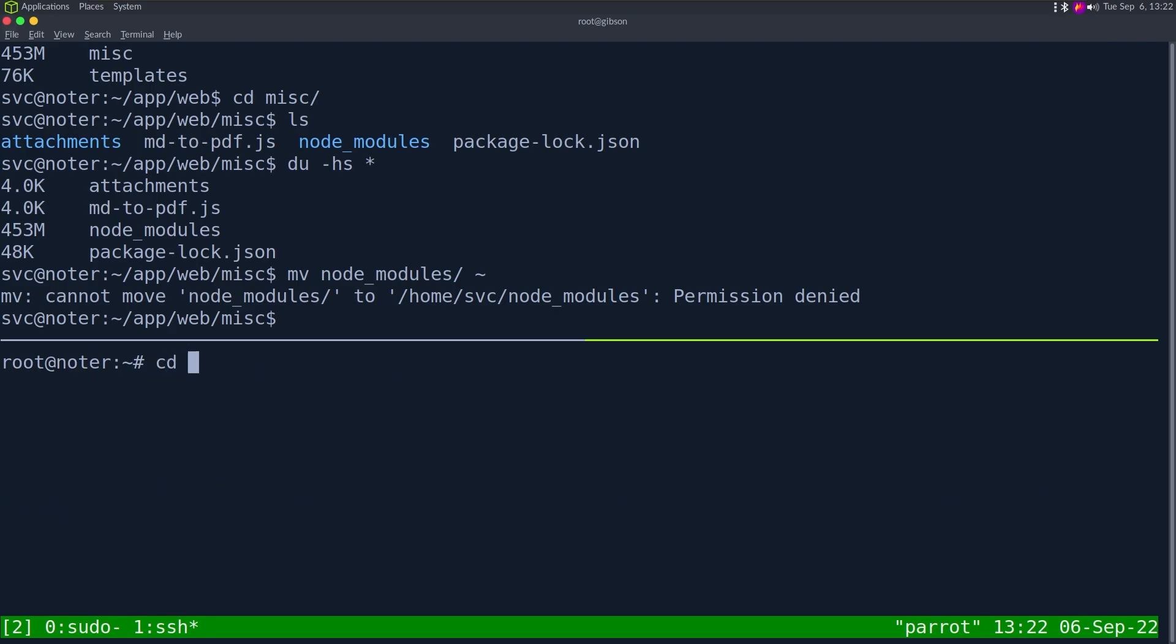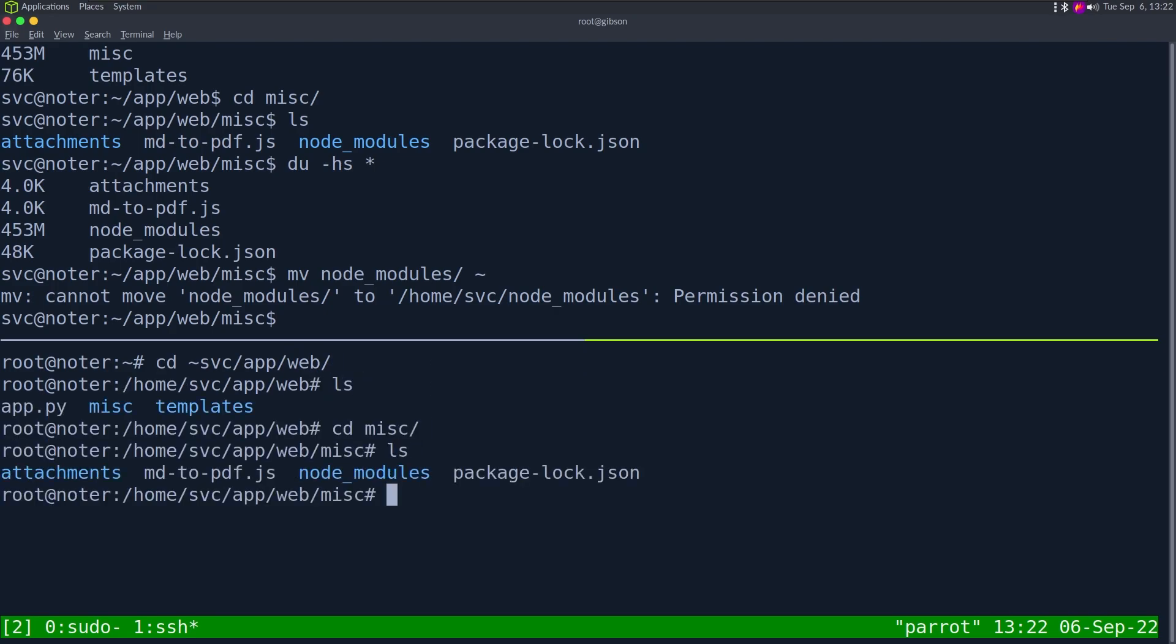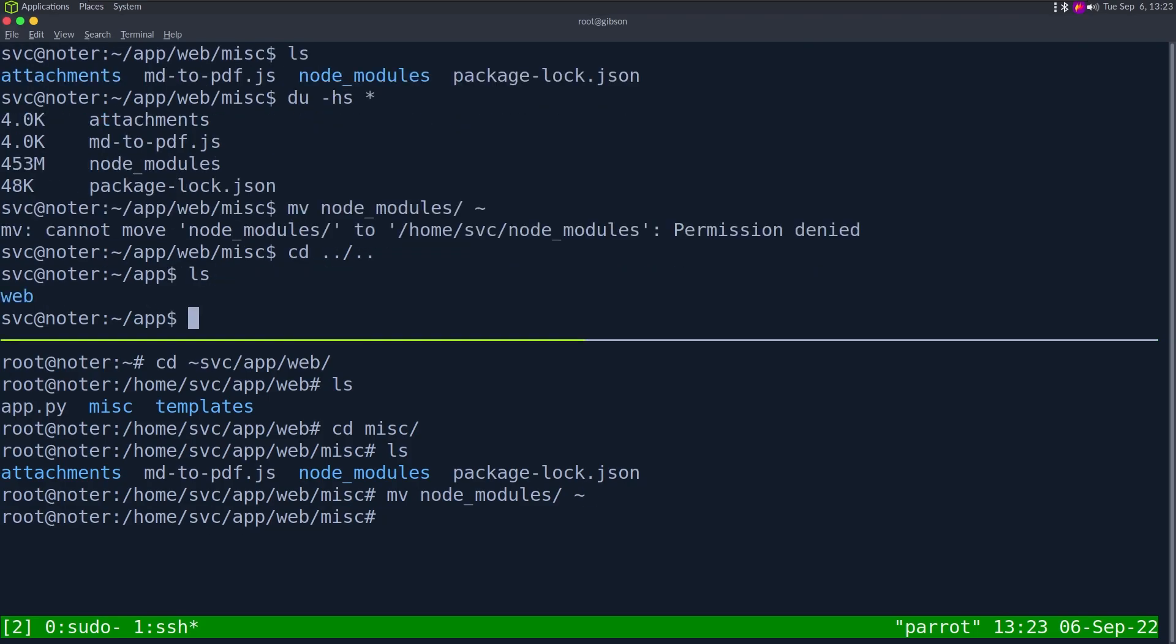Think of it like the Python requirements except instead of going into a shared location, it just goes into the app itself. If we end up needing this node module, we can always just rebuild it on a local machine or copy it at another time. Now that we have this, let's do tar cjvf web.tar.bz2.